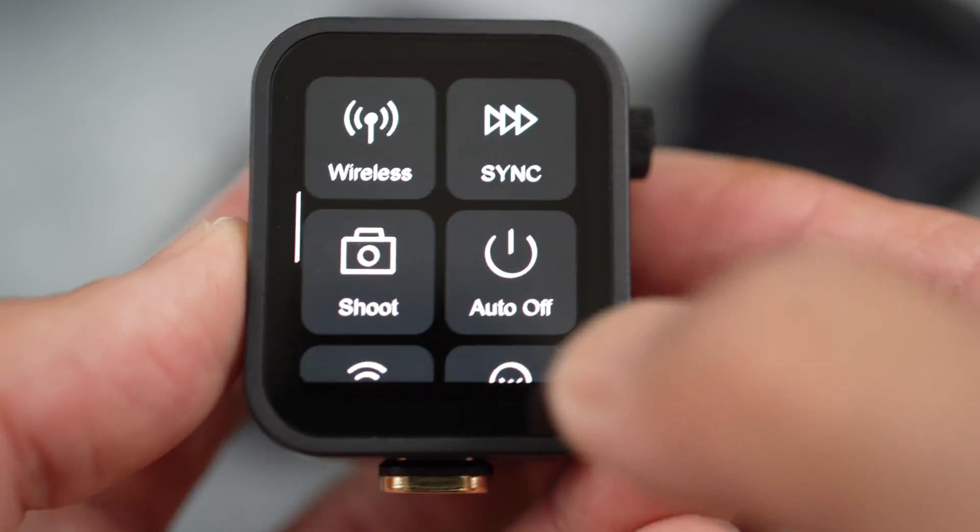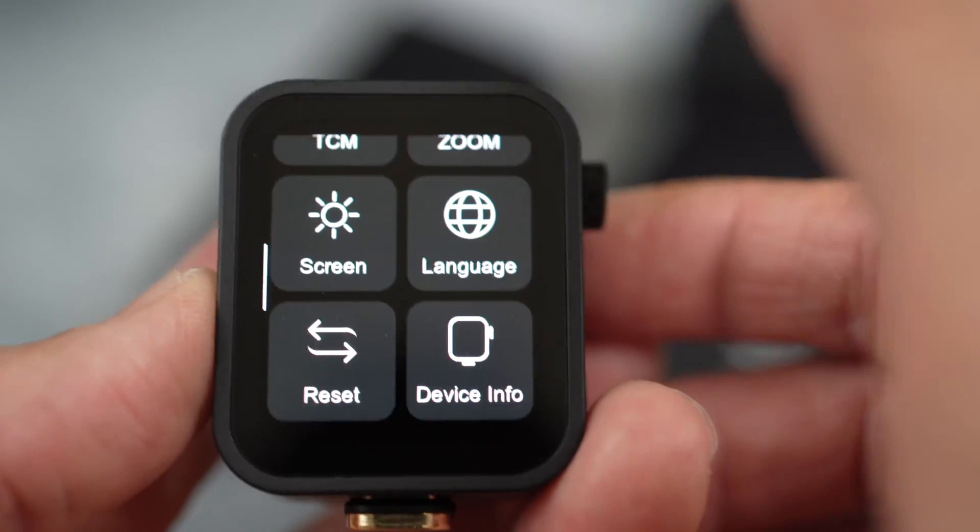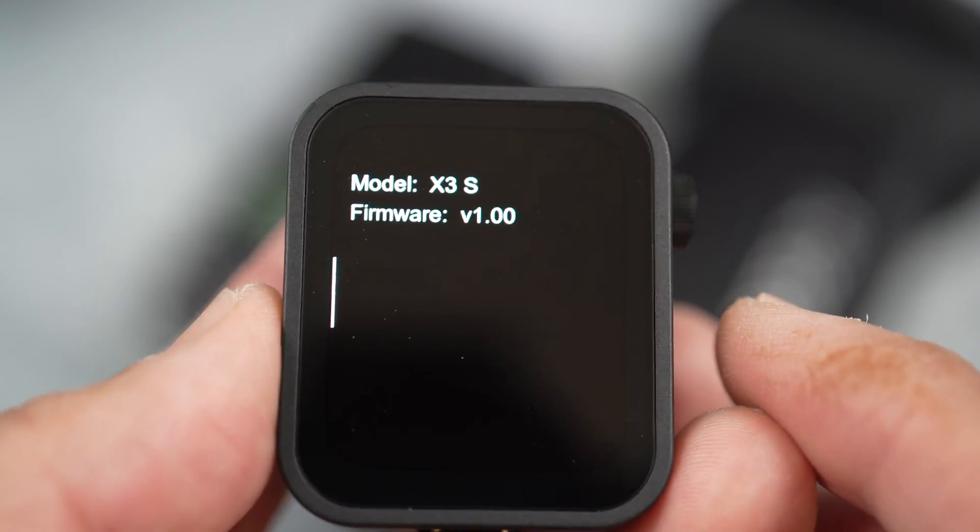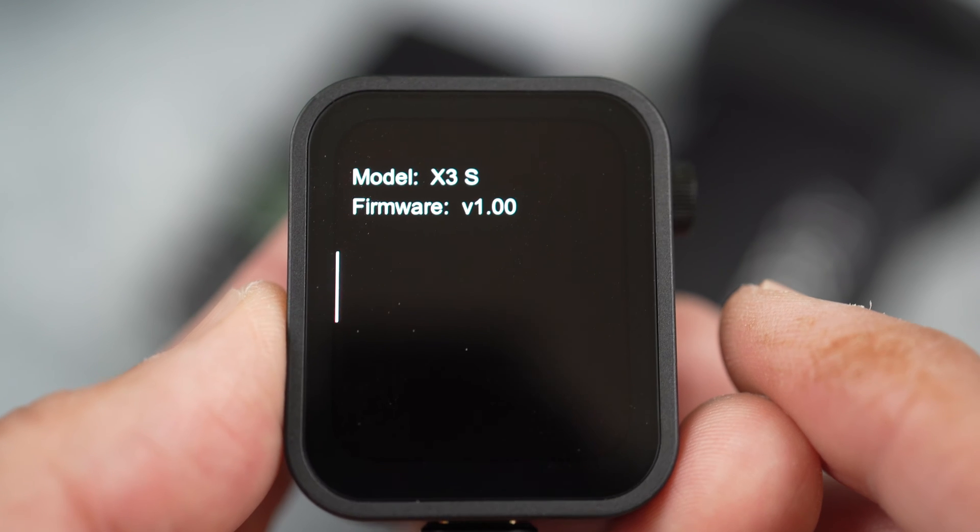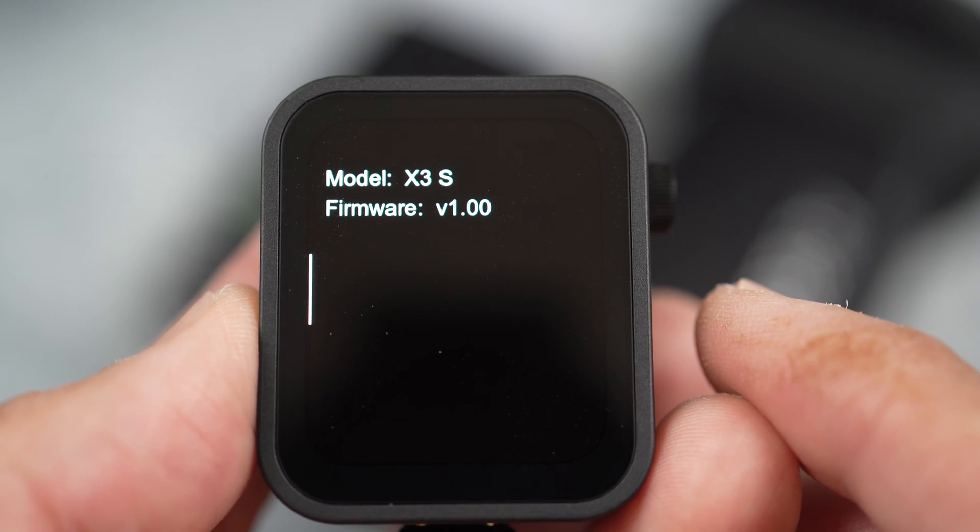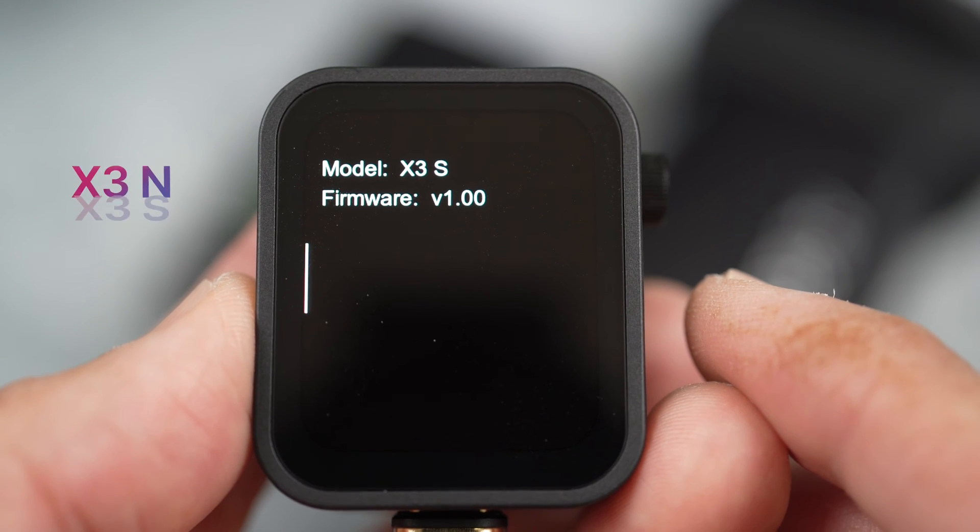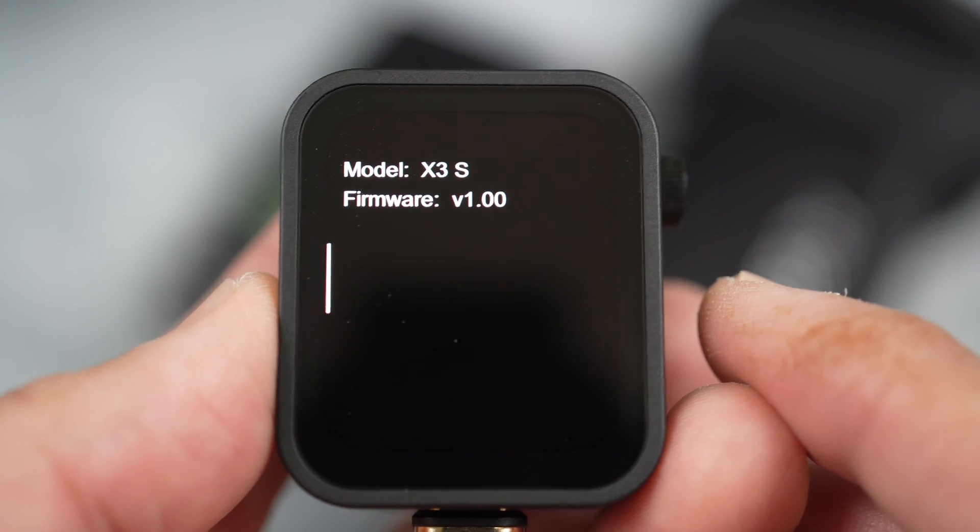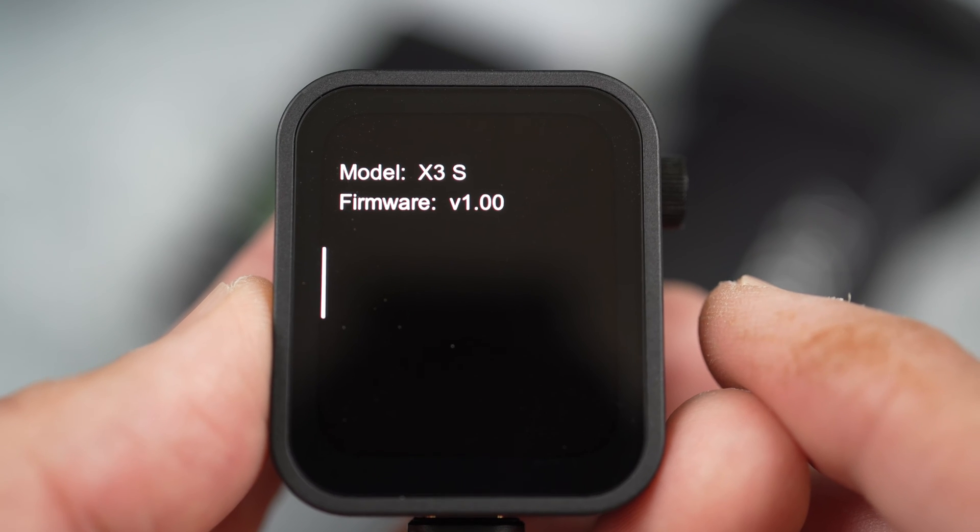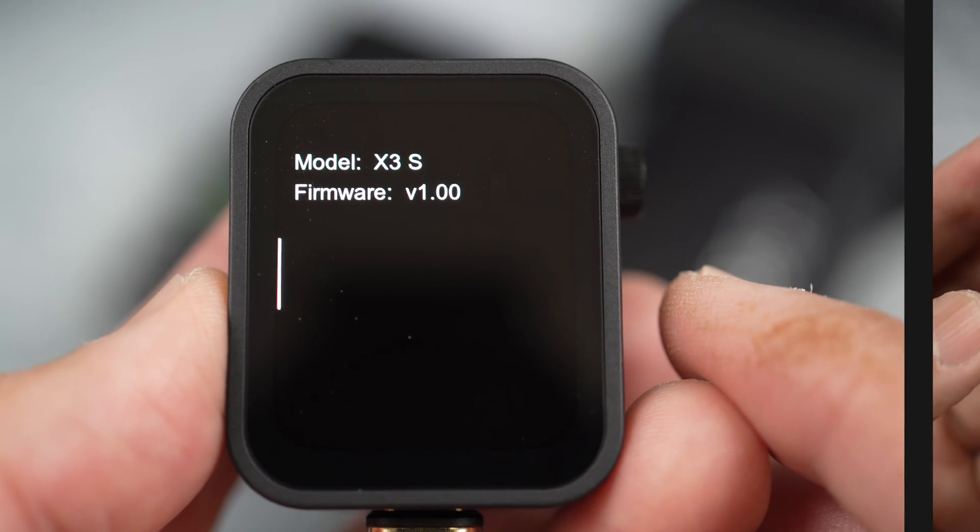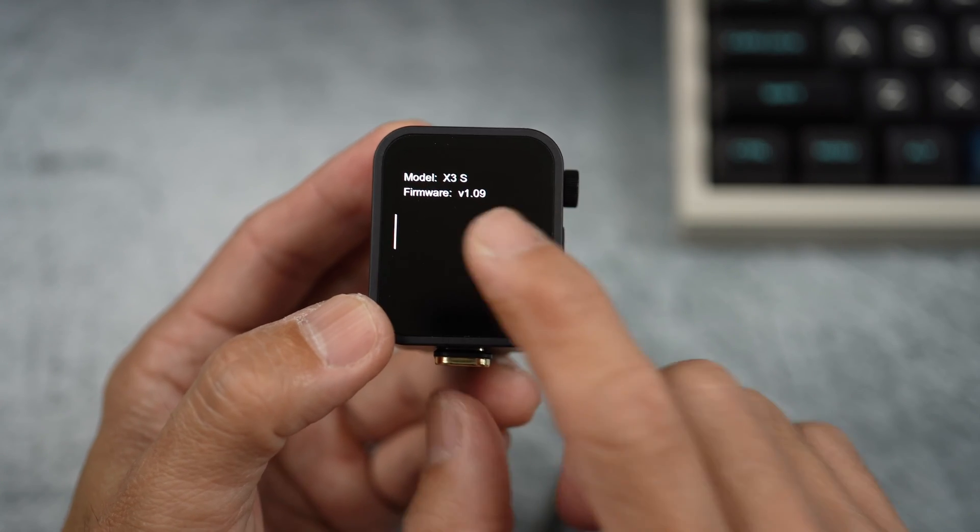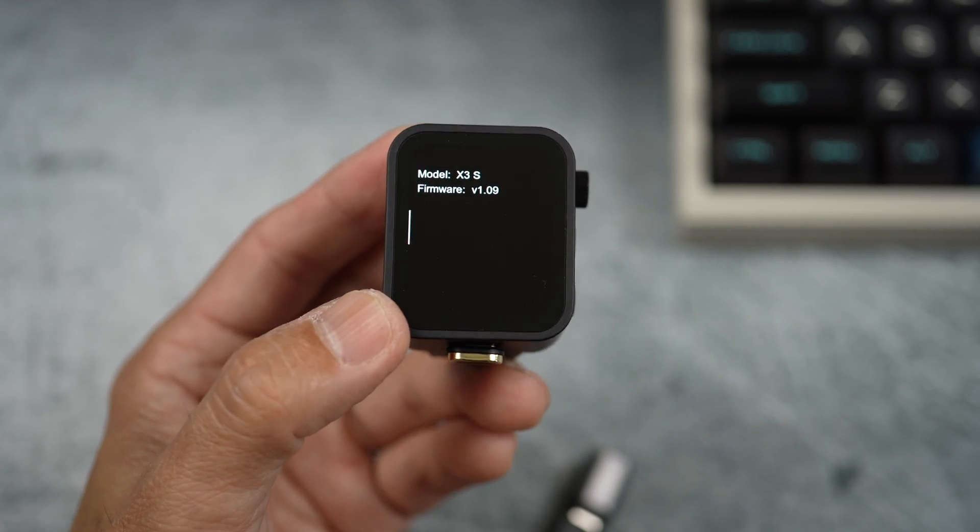Hey everyone, in this video I'm showing you how to update the firmware for the new Godox X3S N or C trigger on a Mac from version 1.00 to version 1.09.